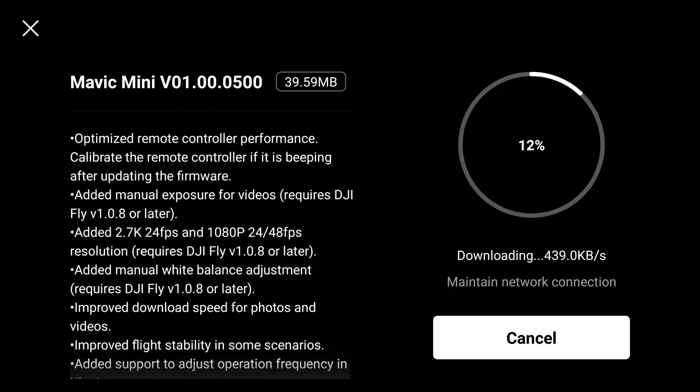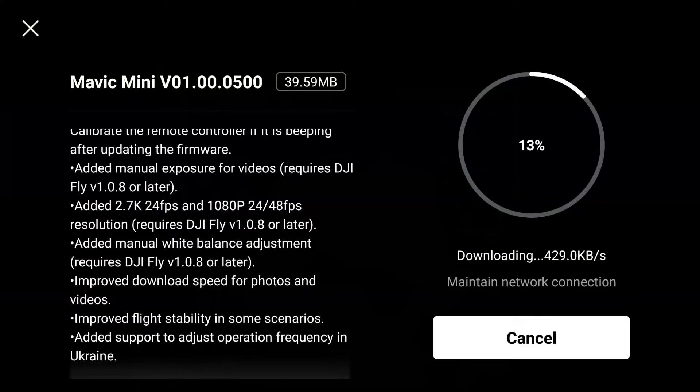Manual exposure for video and also manual white balance adjustment — so this is good. They added 2.7K at 24 frames per second; before we only had 30. So if you want more cinematic video, we now have 24fps at 2.7K or 1080p. They added 24 or 48 frames per second there too. Also, there's an improved download speed for photos and videos. And finally, they added support to adjust operation frequency in Ukraine.